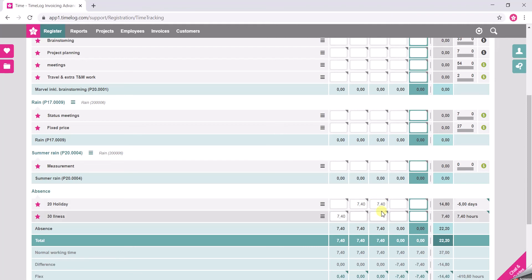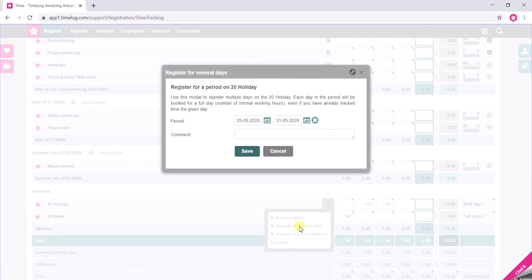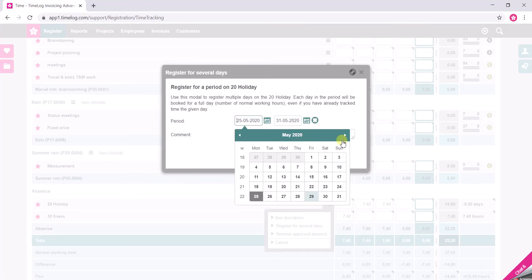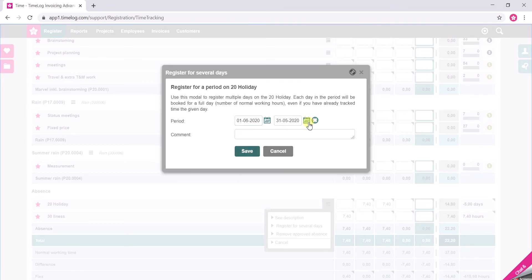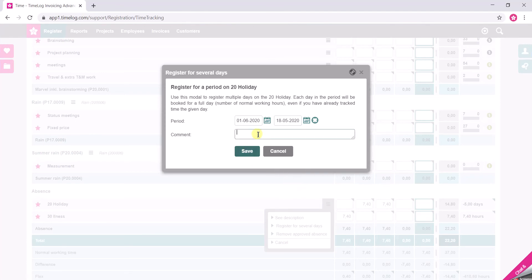But I want to take a full day of holiday and also the day after. However, if I want to request three weeks of holiday, I will simply click here on the context menu, click Register for several days, and here I will choose my period — from the 1st of June to the 18th of June, I'm going to go on vacation. Save.